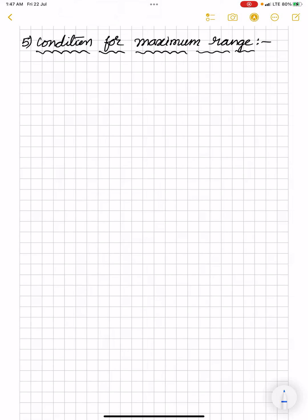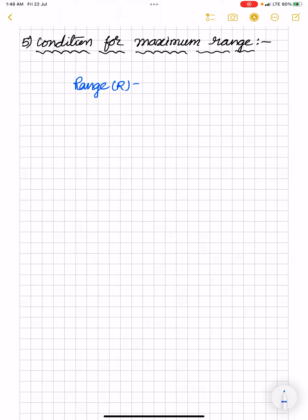Hello all of you, welcome back again. In this video we will see the condition for maximum range taken by a projectile. Let us take the expression for range considered just before in our video. Range R is equal to u squared sin 2 theta by g.